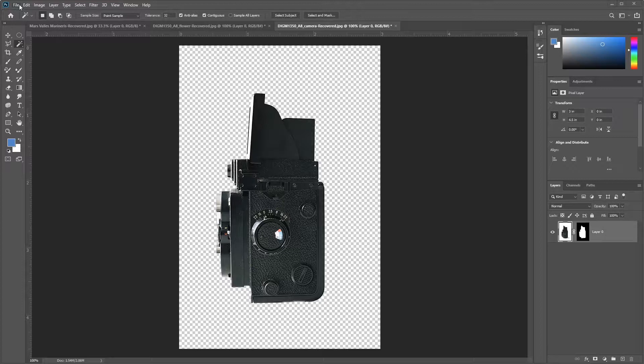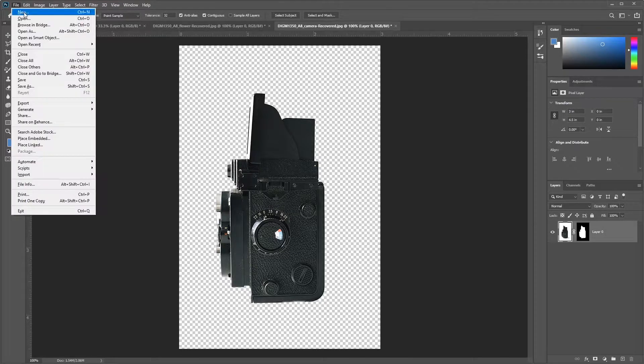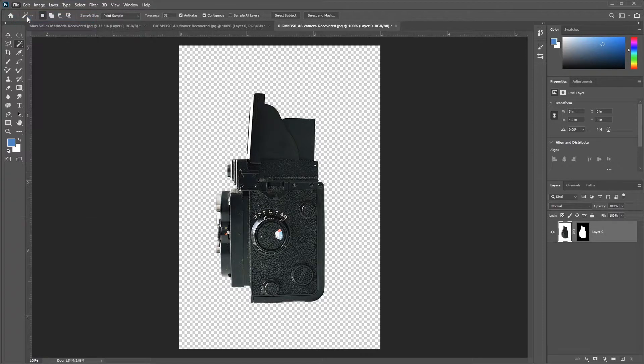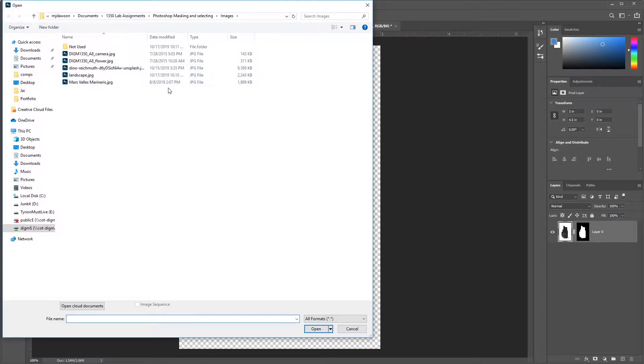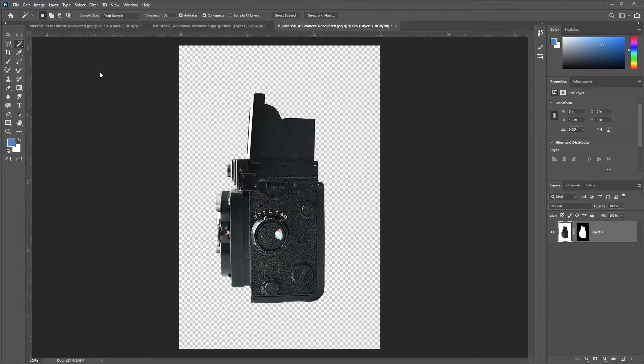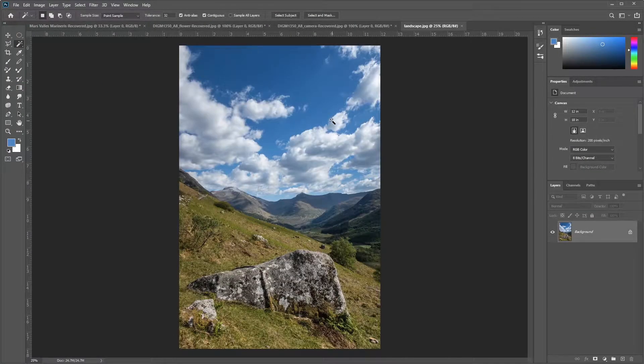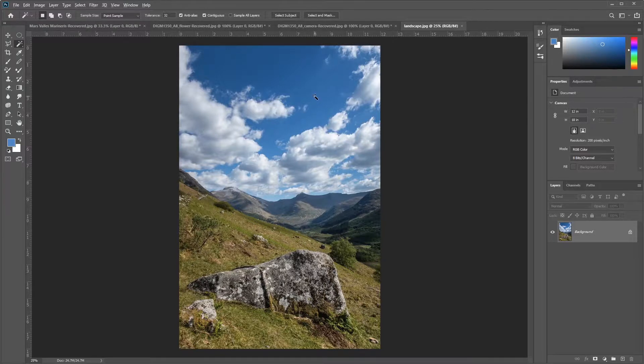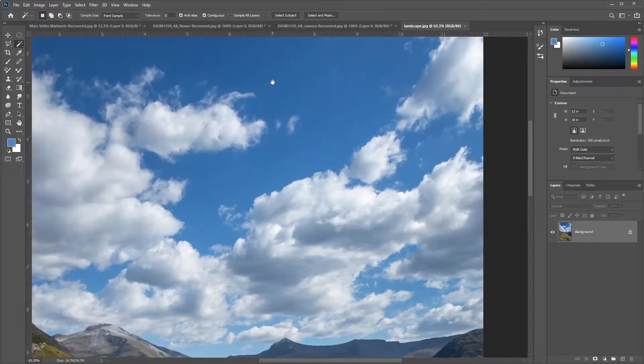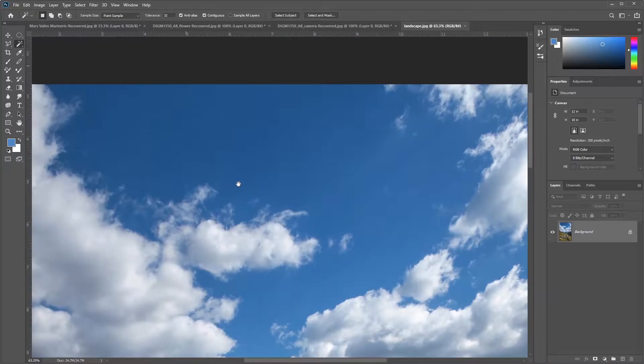We're going to grab the cloud, so let's go to File, Open, and we're going to select our landscape.jpg, which you'll find in the images provided. Once I open that up, I'll use my Alt key and the mouse wheel to zoom in, and then the space bar to bring up my hand tool.